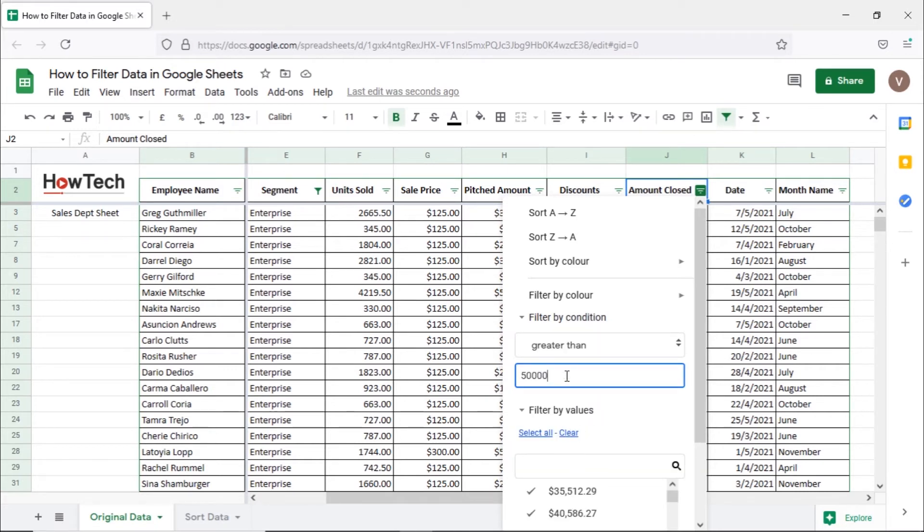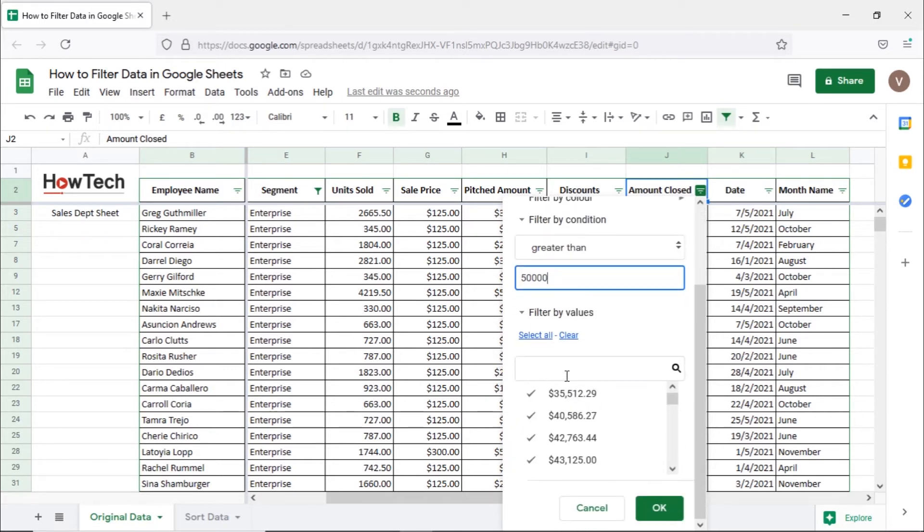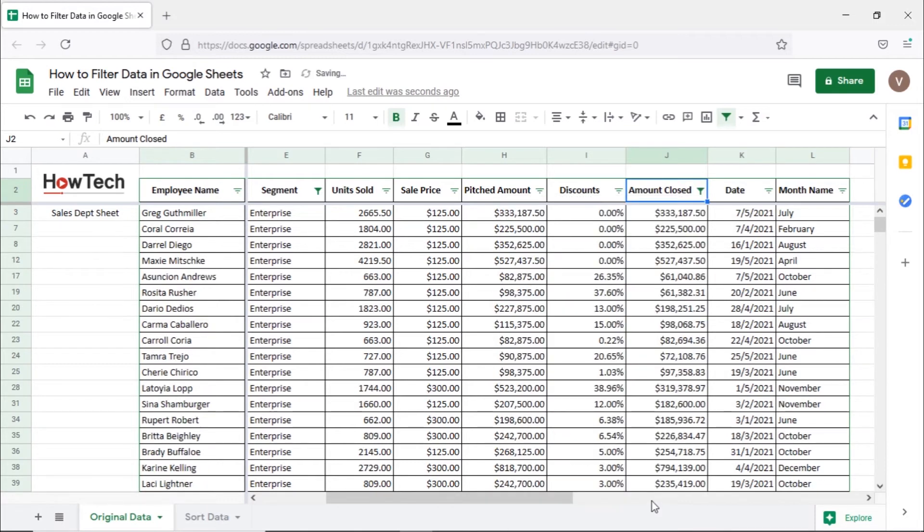After that, let's enter 50,000 and click on OK. You can see that the sheet is filtered out to only show sales in the enterprise segment, which is above $50,000.